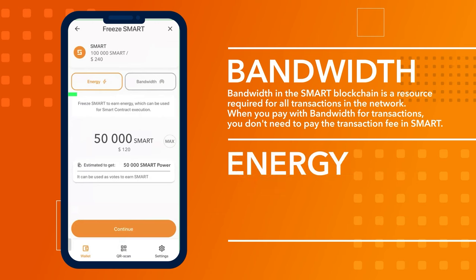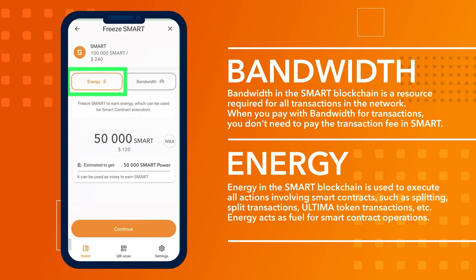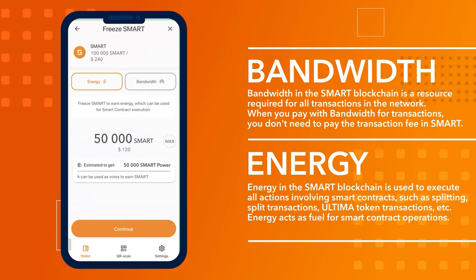Energy in the smart blockchain is used to execute all actions involving smart contracts, such as splitting, split transactions, ultimate token transactions, etc. Energy acts as fuel for smart contract operations.